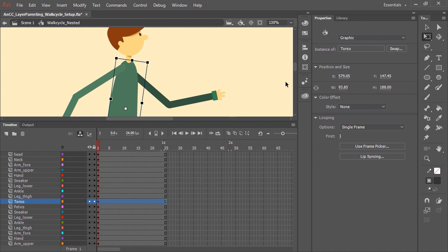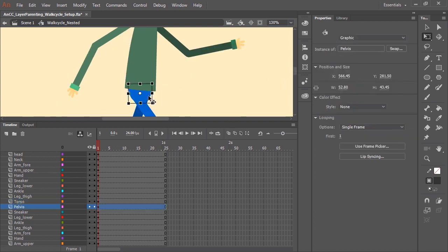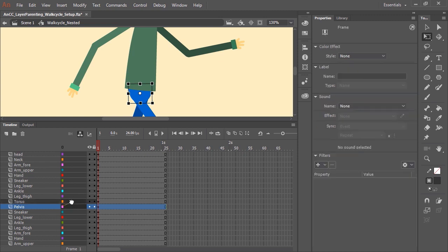The next thing to do is decide what is going to be the parent layer or parent symbol. In this case, I want it to be the torso. I have a symbol here acting as the pelvis for this character — the pelvis is going to be a child of the torso. To parent layers together, all you need to do is click in the parenting view and drag from the child layer to the layer you want as the parent. So I am dragging from the pelvis layer to the torso layer, and now you can see the layer parenting path take place.